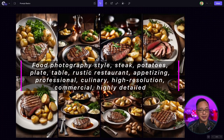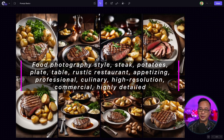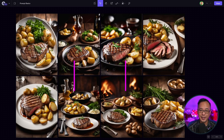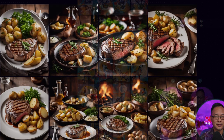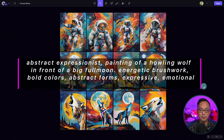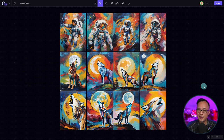For these images, I took the same concept and applied food photography style at the front of the prompt. For the main body, I just described steak on a plate, rustic restaurant, and some supporting modifiers. Here are some examples using abstract expressionism along with supporting modifier words to get an artistic feel. As you can see, it doesn't take a lot to generate various different styles.